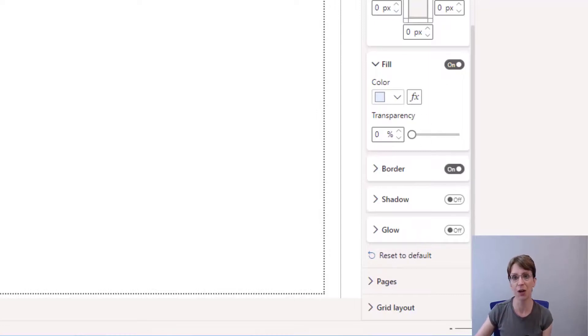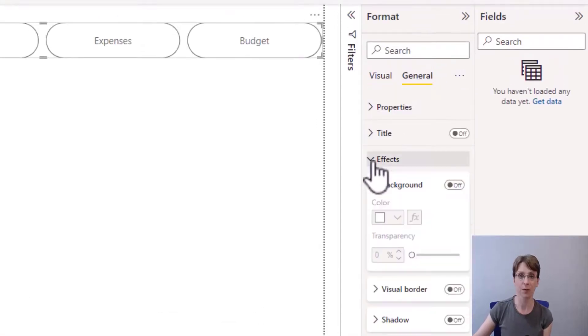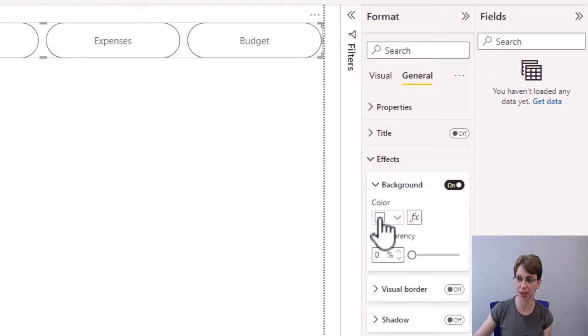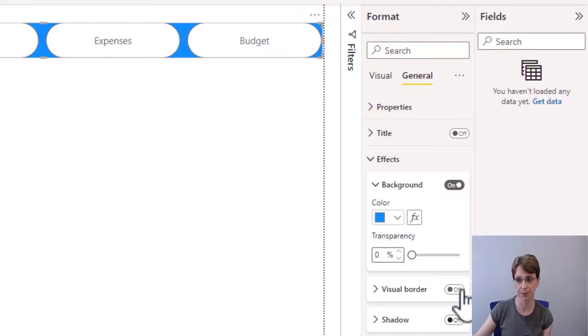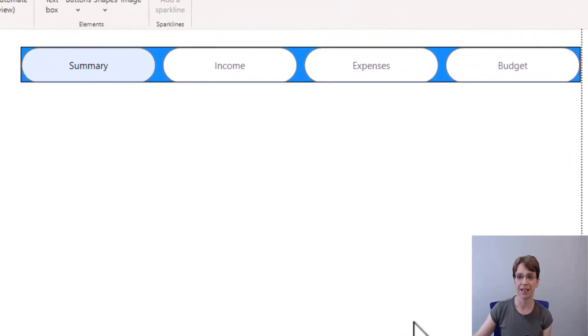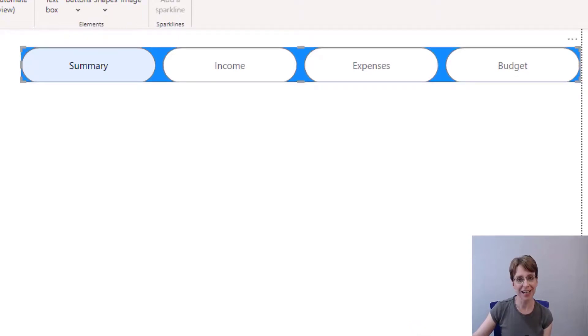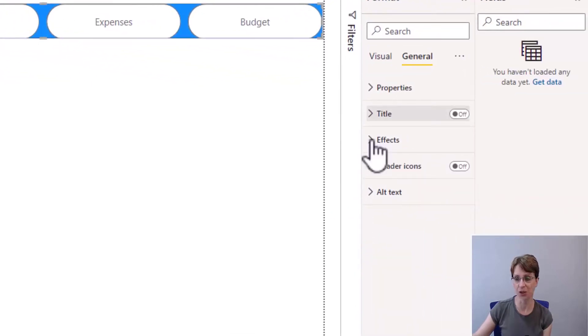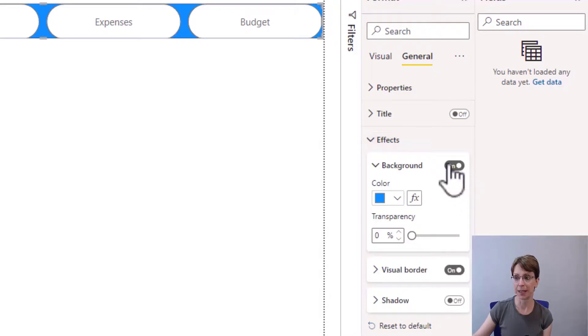You also have the options in general to put more effects onto the navigation pane. For instance, you can put a background on. So I can put in, say, a blue and add a border. And that just can help make them look like all the pills should be kept together. In my case, I'm going to remove the effects that we just added there, removing the background and the visual border.